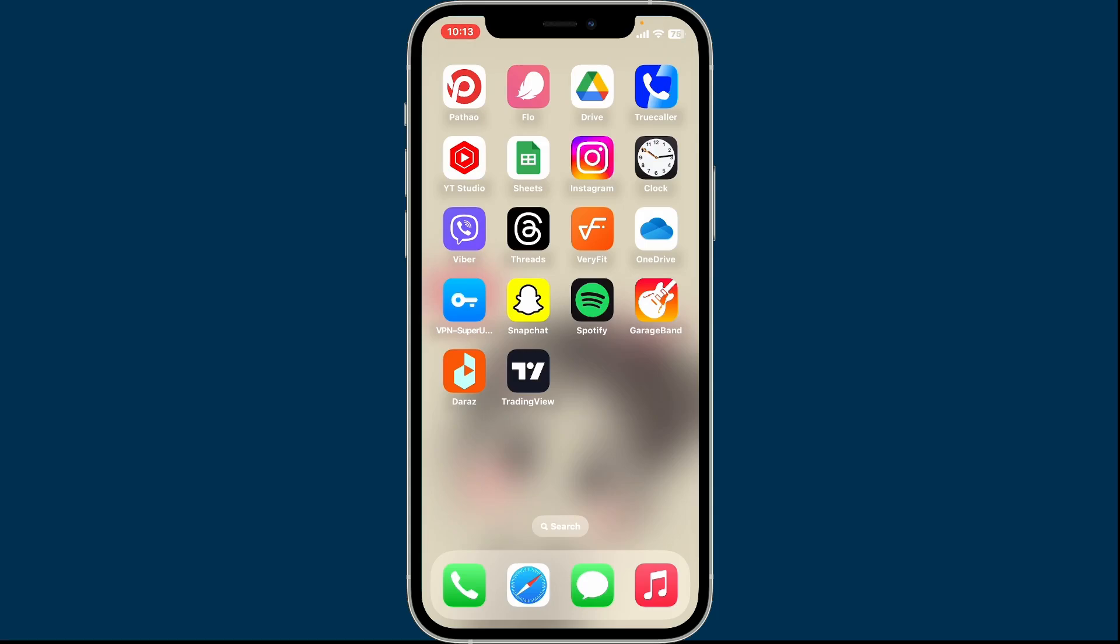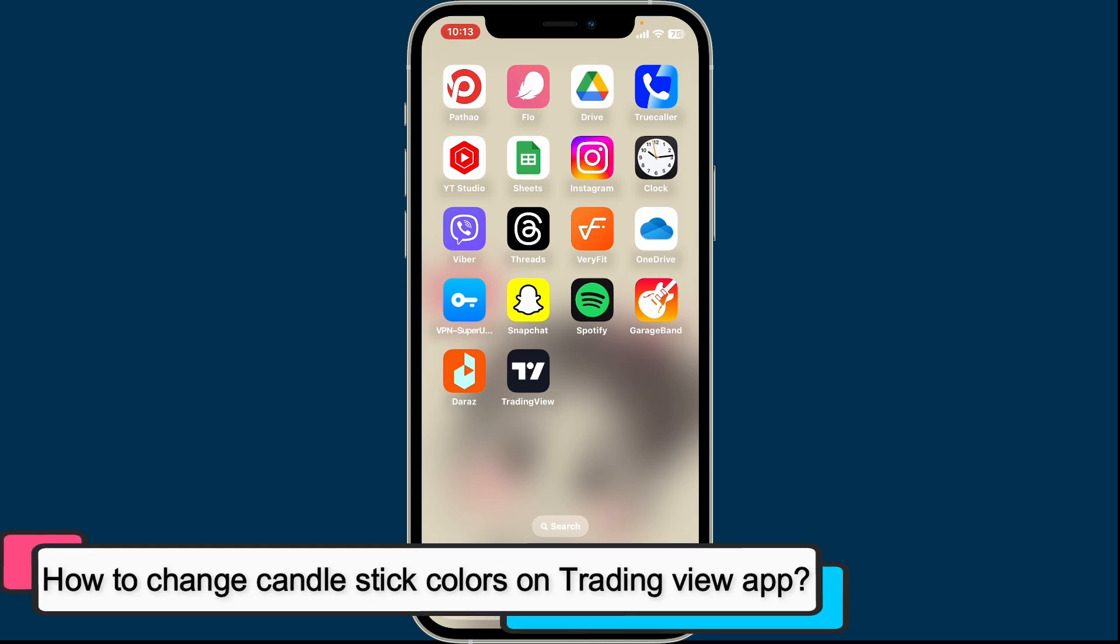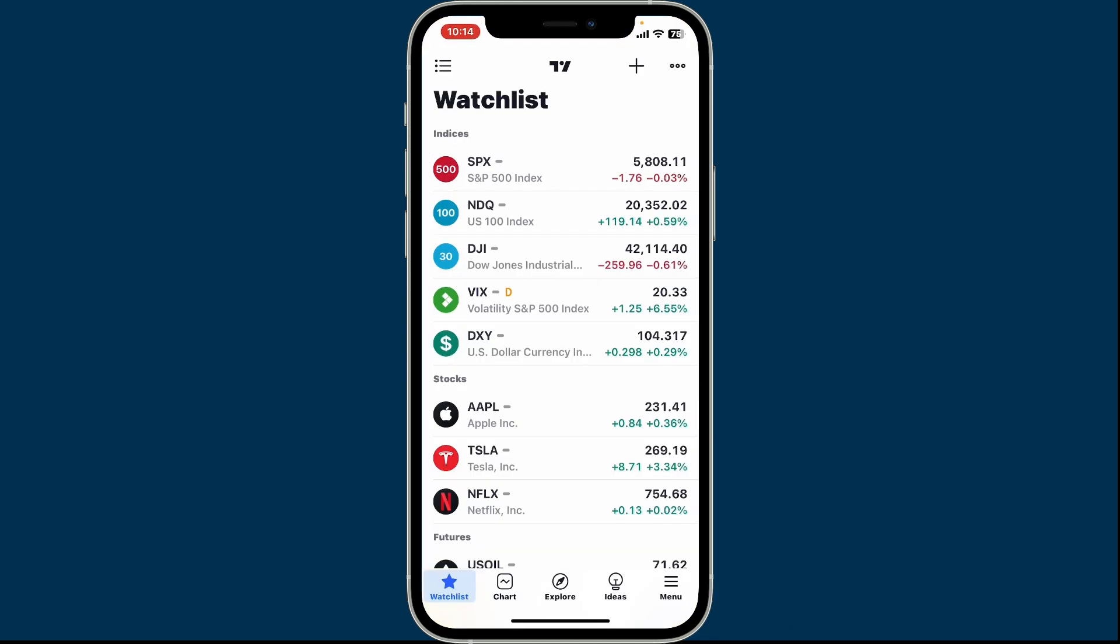Hi everyone, welcome back to another video from Crypto Basics. In this video we will be learning how to change the candlestick colors on TradingView application.